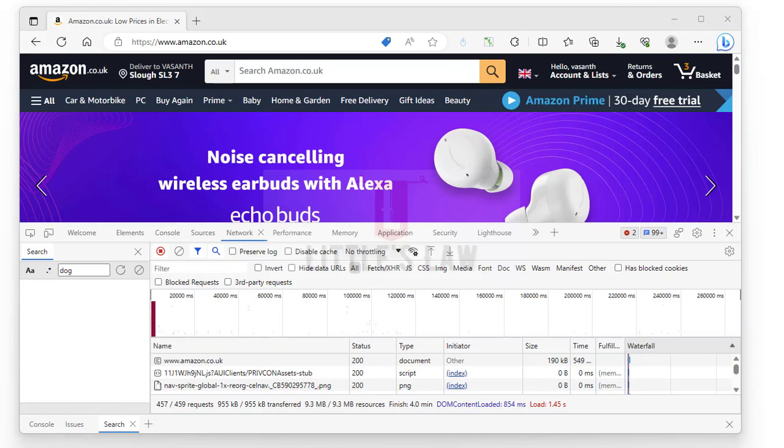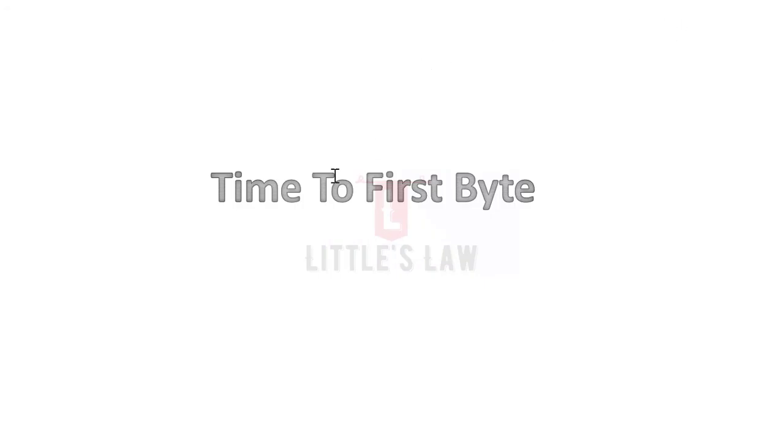Hi, hello, welcome and welcome back to another episode on Little's Law YouTube channel. Today in this video, we will see what is the time to first byte, which is part of client-side performance testing. We'll see what is the time to first byte and how this can help us in improving the performance of web applications or web pages.